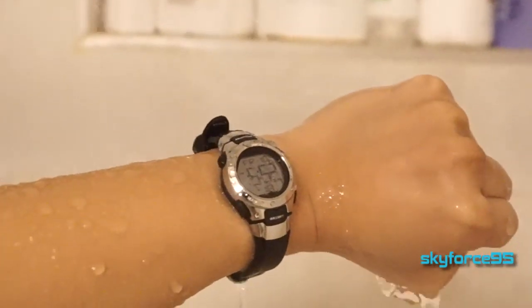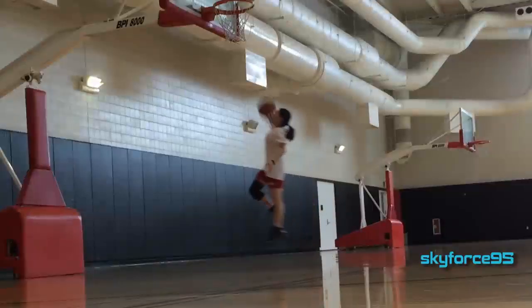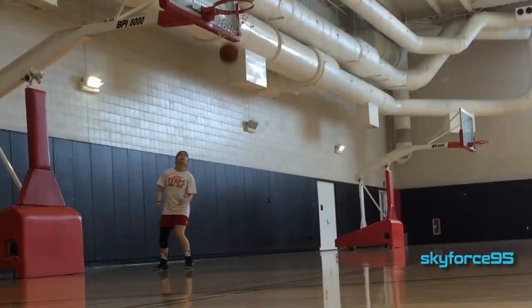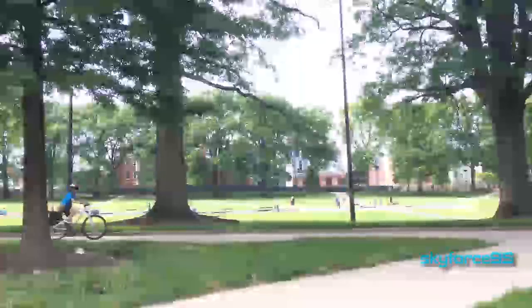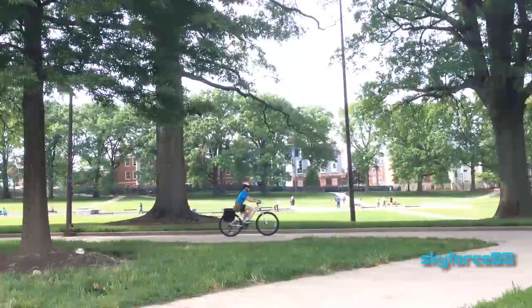You really don't ever have to take this thing off. I've done a whole lot of different kinds of sports with it - I played basketball, I do biking, I went hiking, all the above, and it has lasted me perfectly fine.